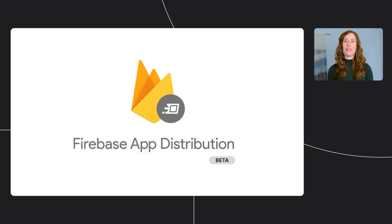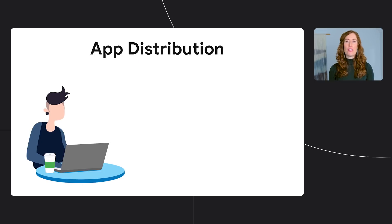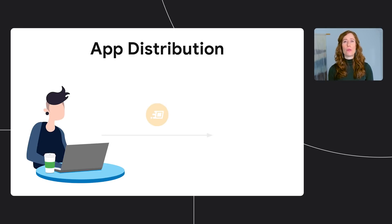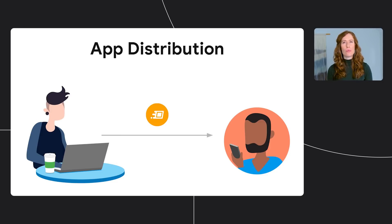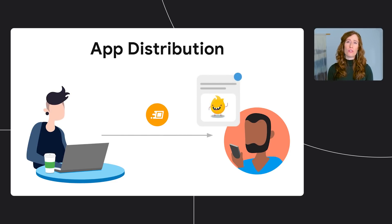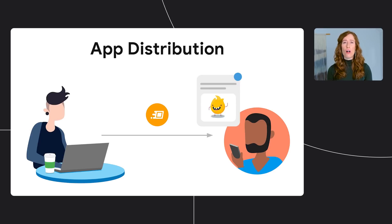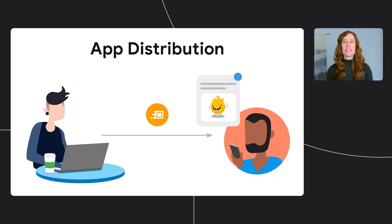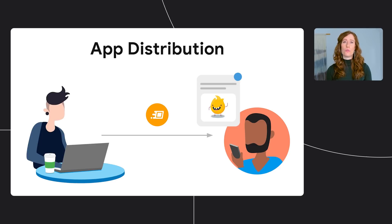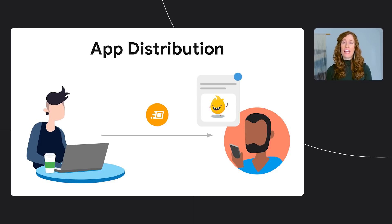Once you've built your app, the next step is to test it to ensure it's working as designed. Firebase App Distribution helps you distribute pre-release versions of your app to trusted testers so that you can get valuable feedback before launch. App Distribution provides a central hub where you can manage all of your pre-release builds for both iOS and Android. You can send distributions from the console or use the command line tools that are already part of your workflow like Gradle, Firebase CLI, and Fastlane.